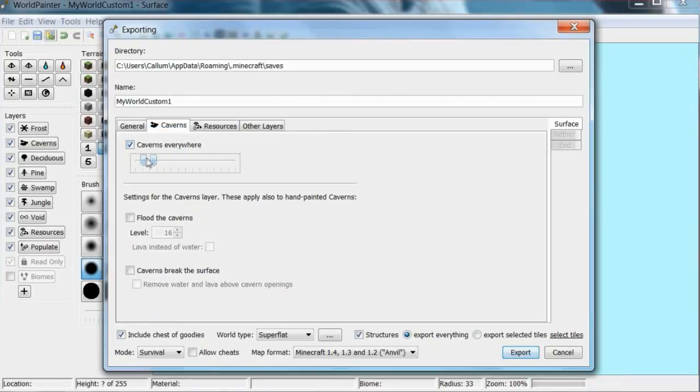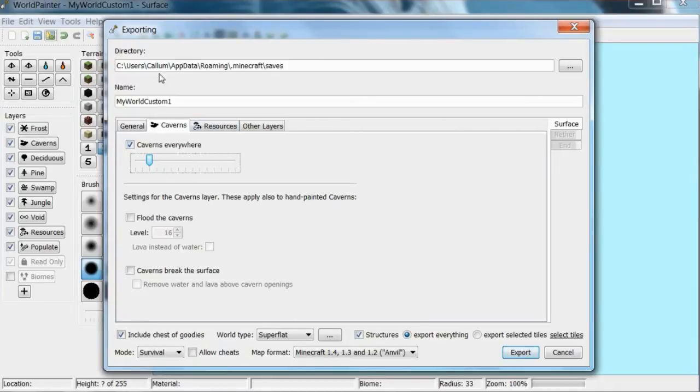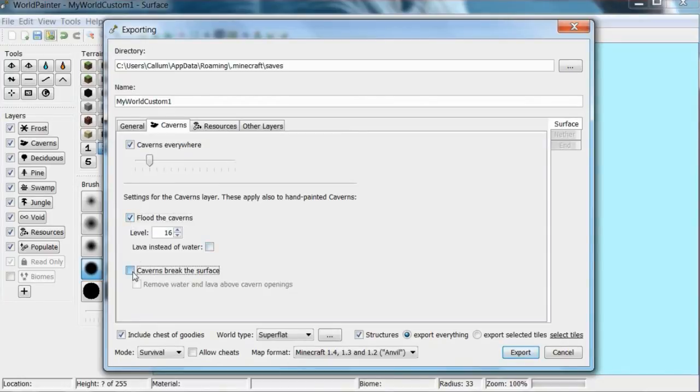Caverns - you can say caverns everywhere. You might want to put this down to about this density because when I put them halfway they're everywhere. Flood caverns. Caverns break surface, you probably don't want to get rid of that so it looks more natural.